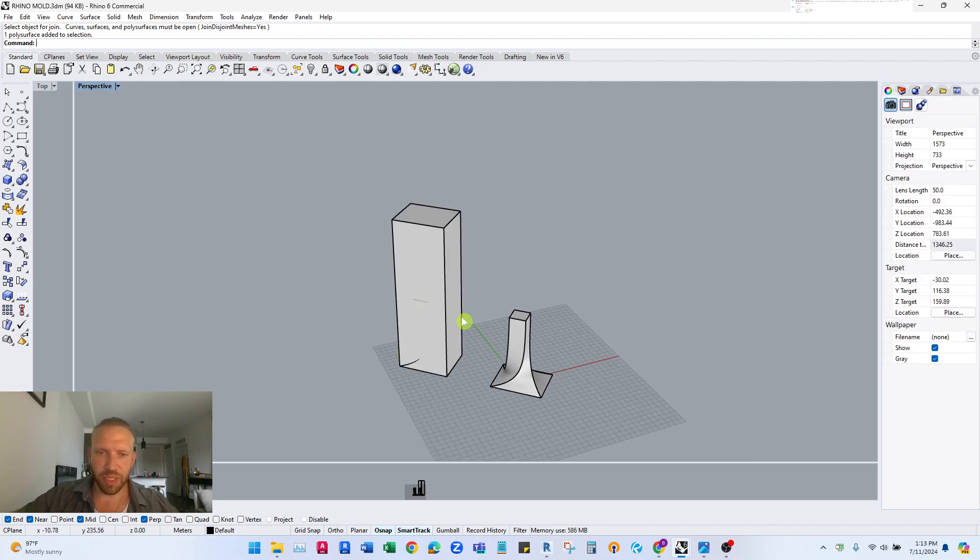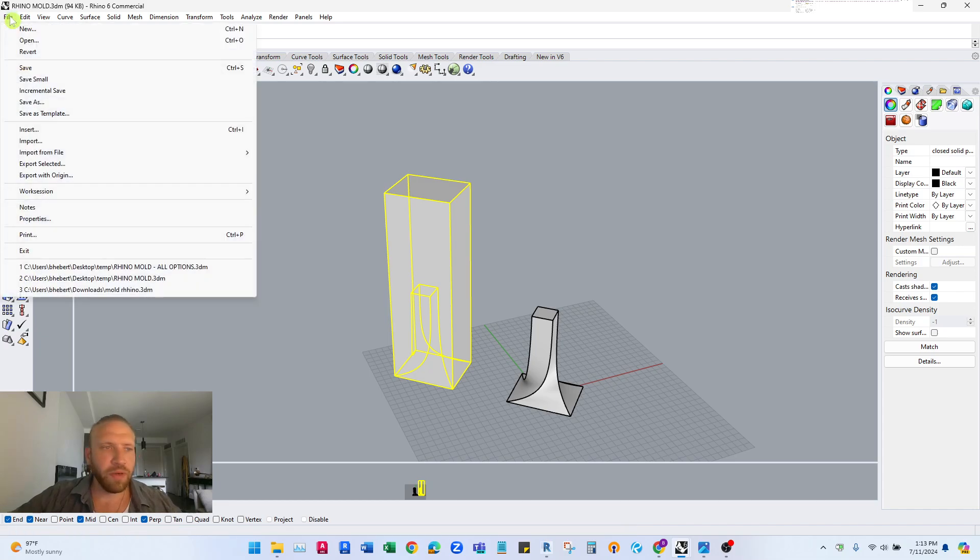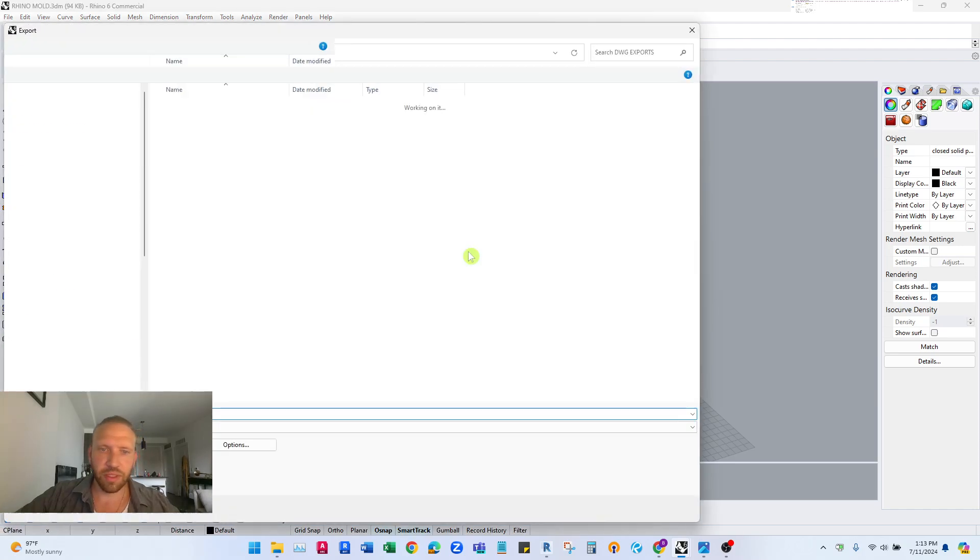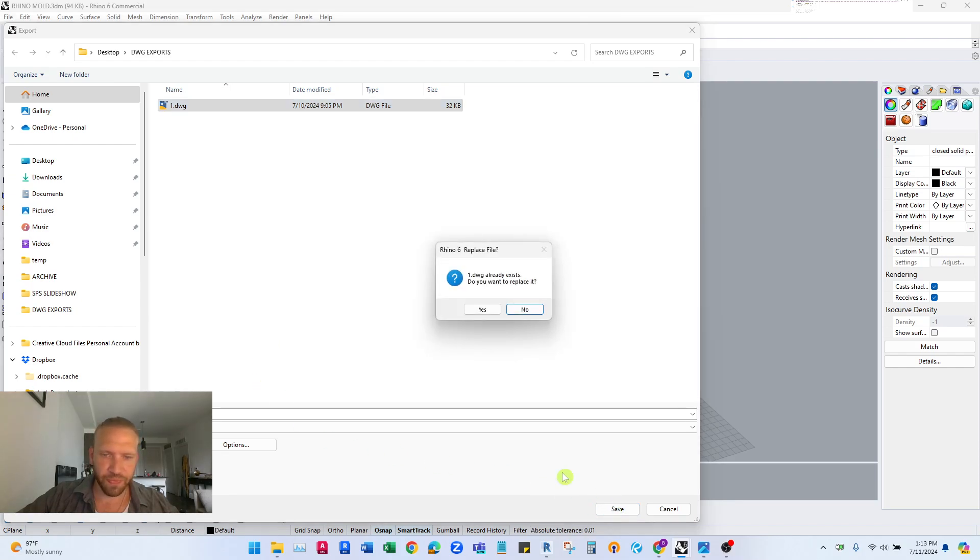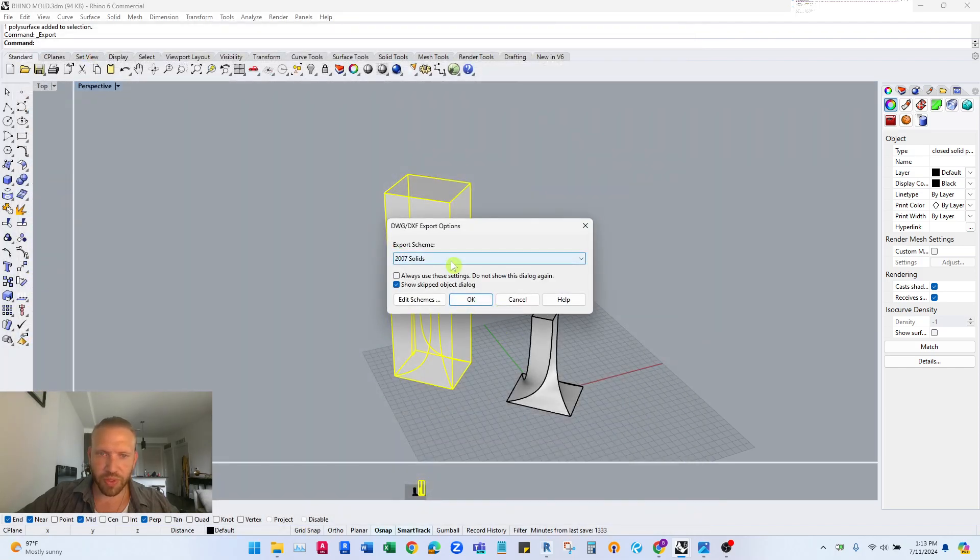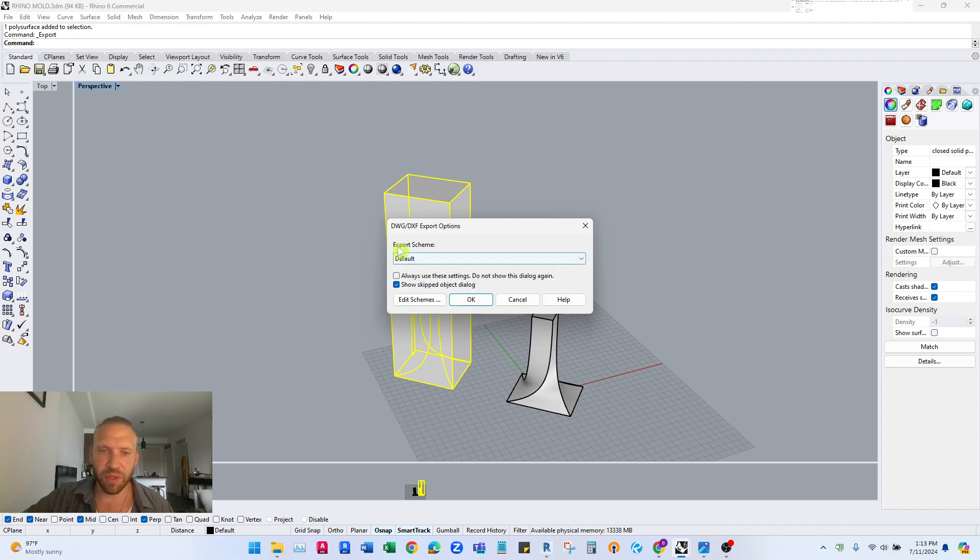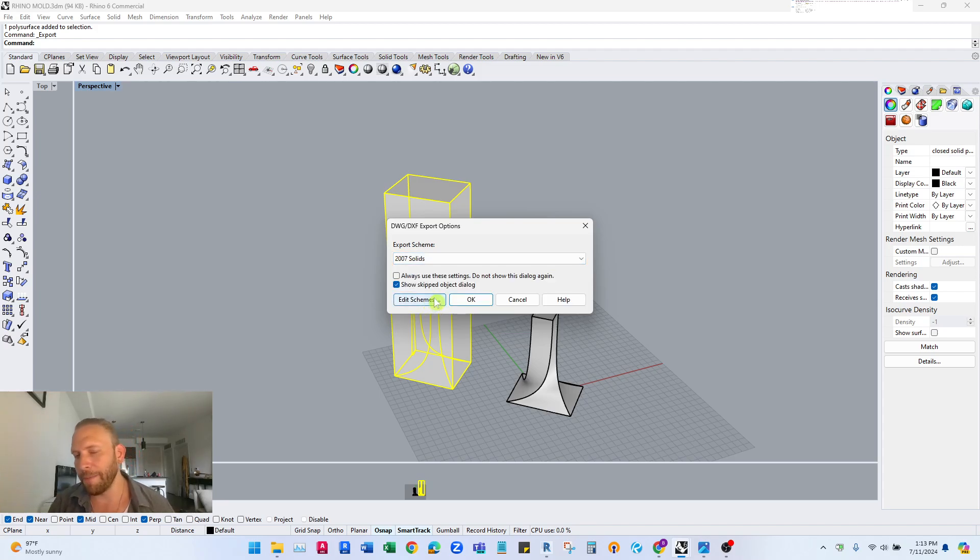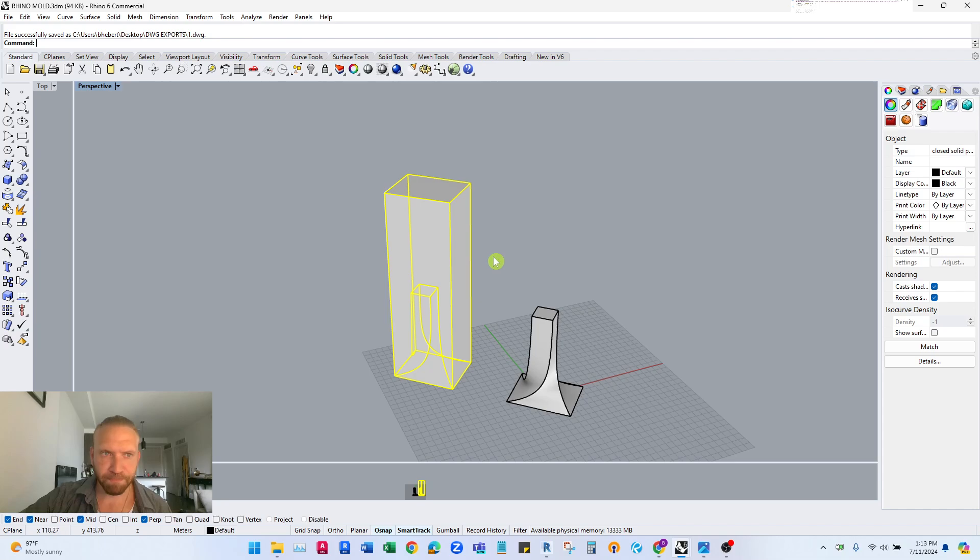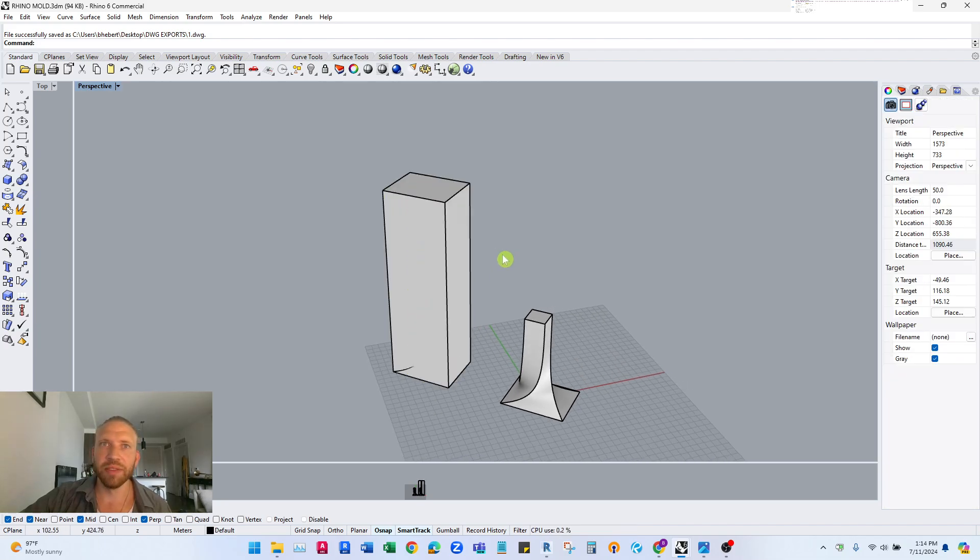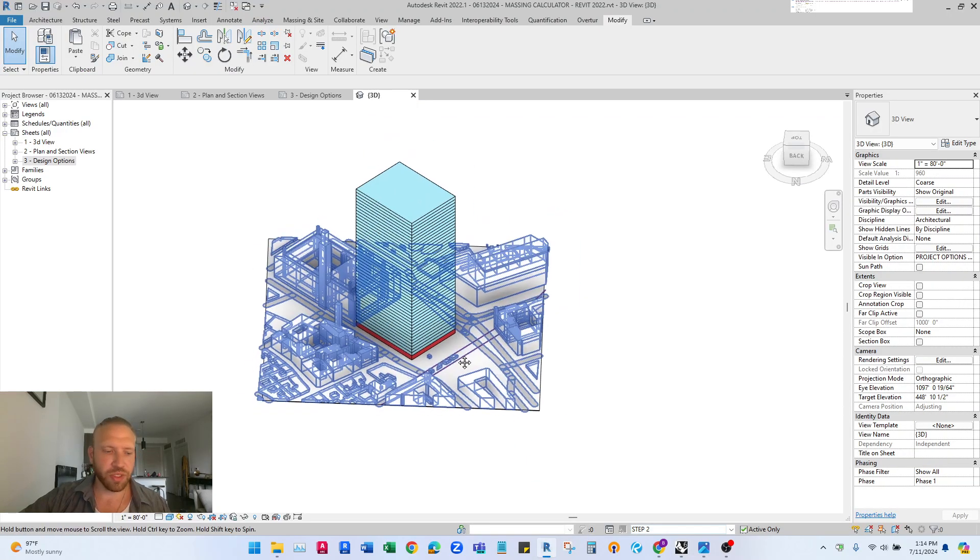So I'm going to file export selected and I'm just going to call this, I'll overwrite this one here. So this is important, this is a very important step. Your's might be set to default here on the export scheme you want to change this to 2007 solids. For whatever reason this is the type that Revit recognizes as a mass or a volume that can be used to cut things. So we're gonna hit ok and that should be done.